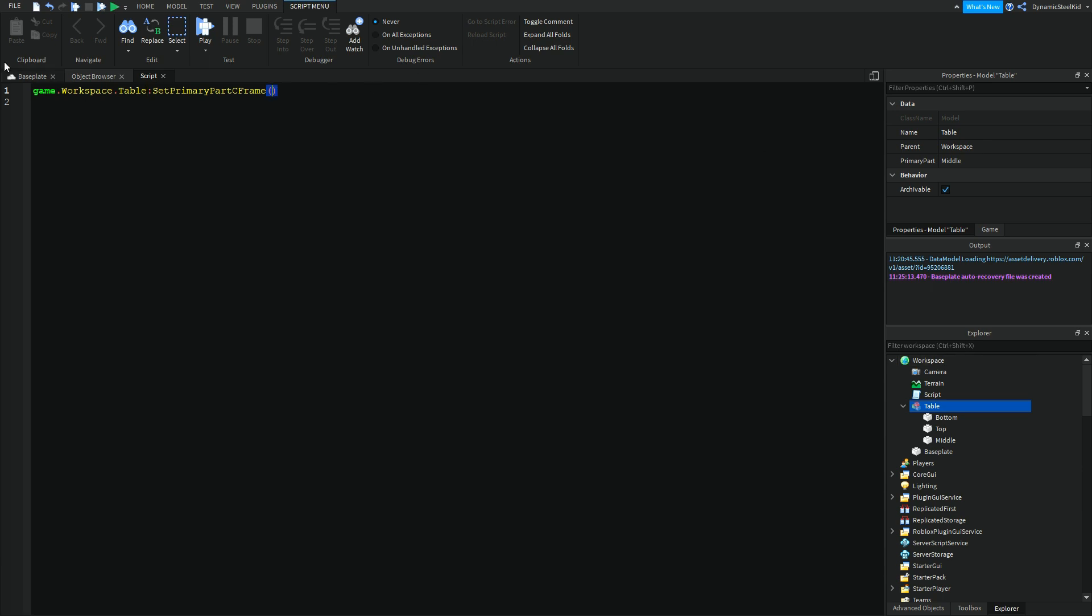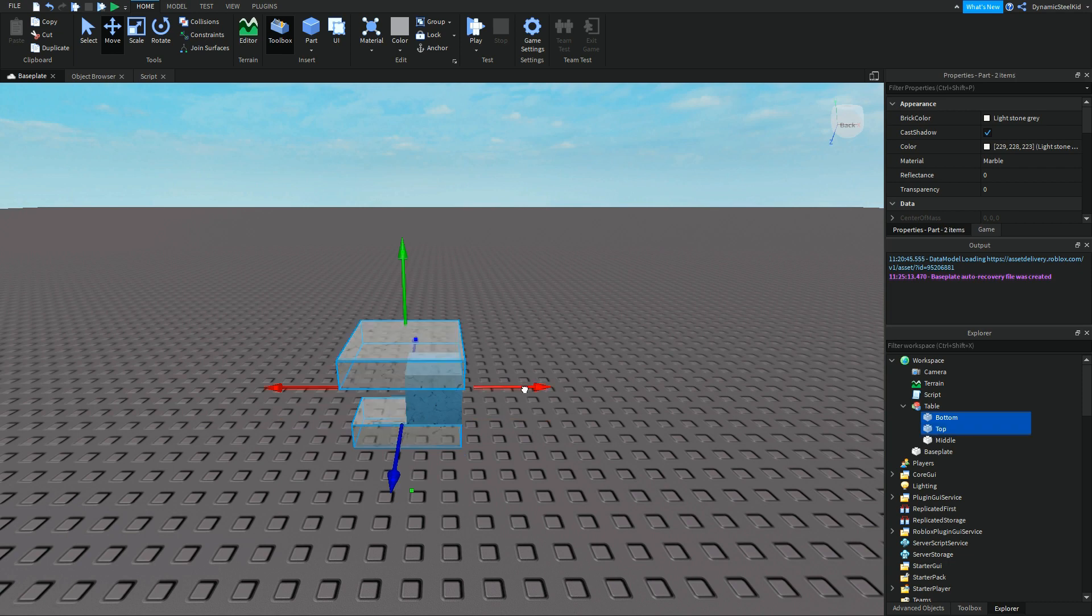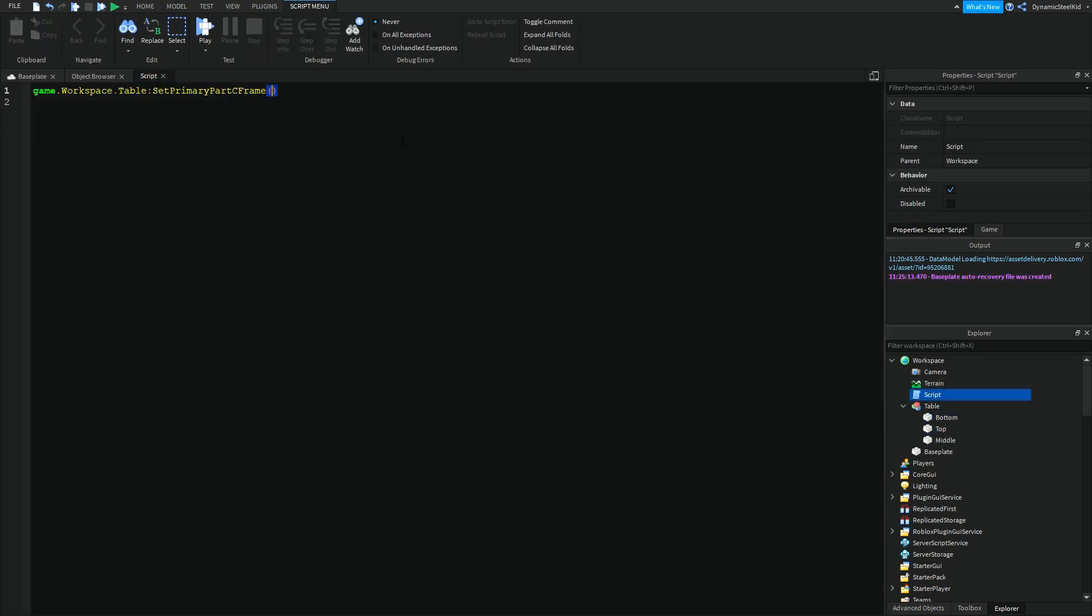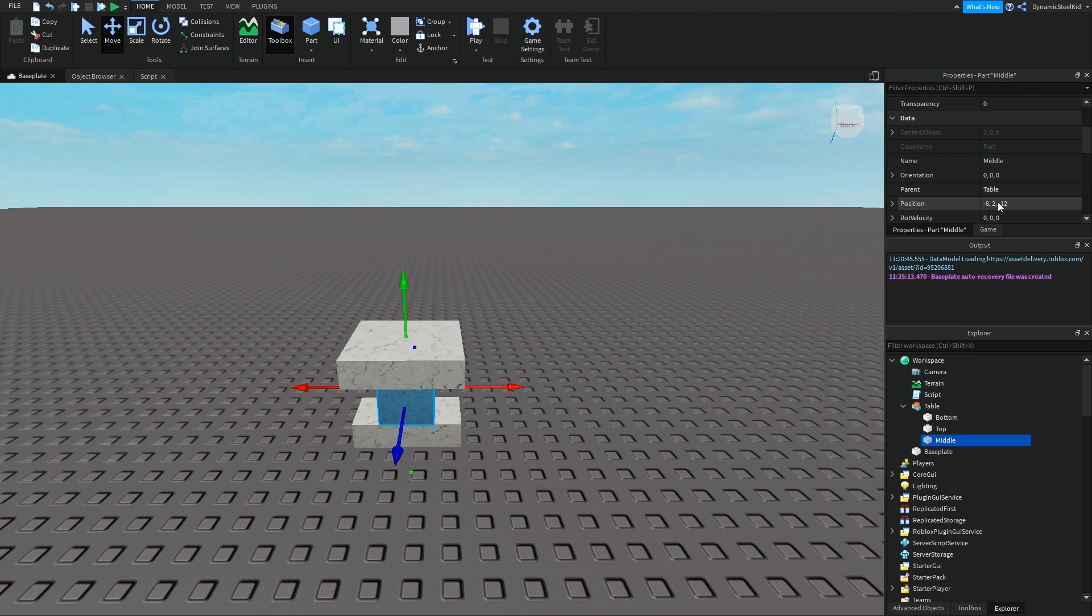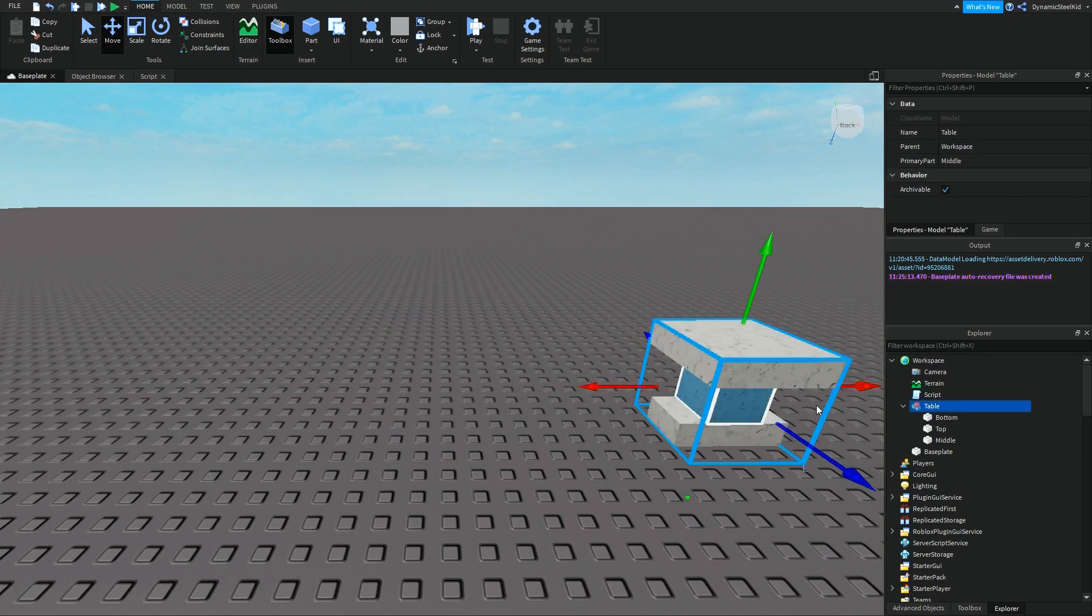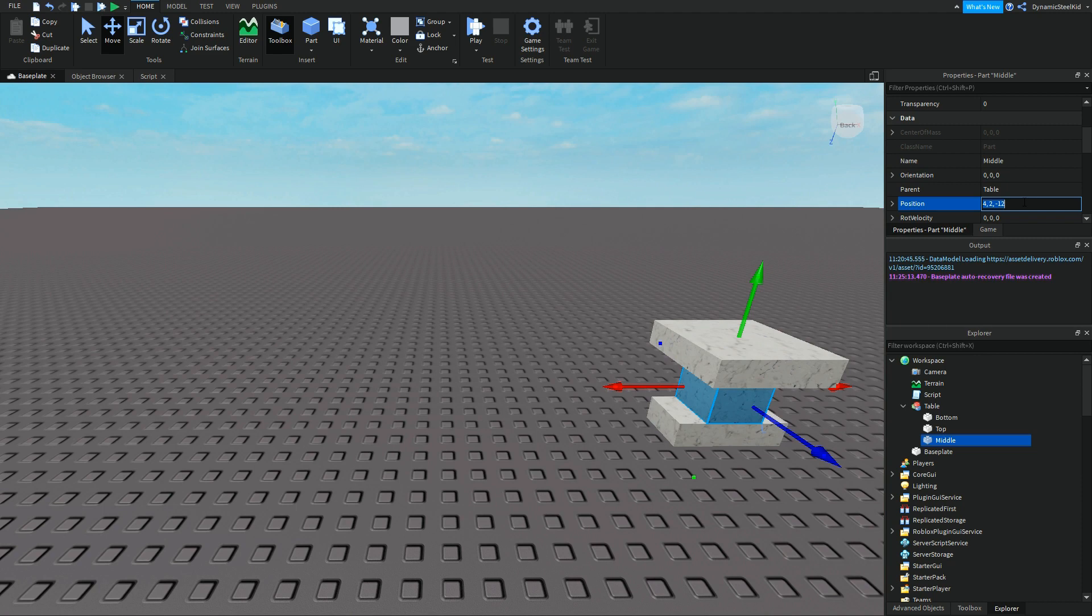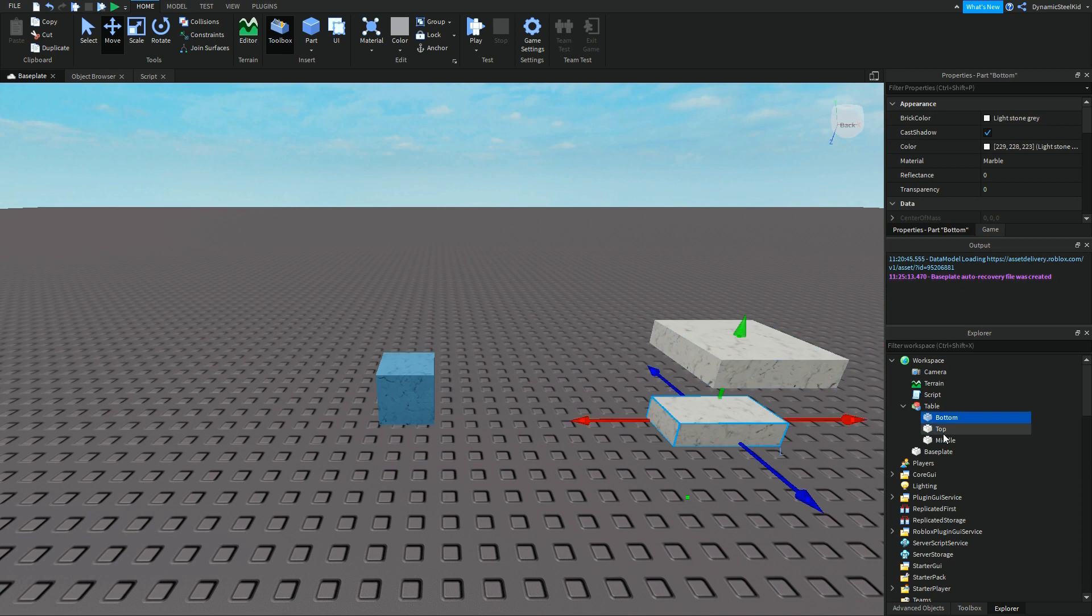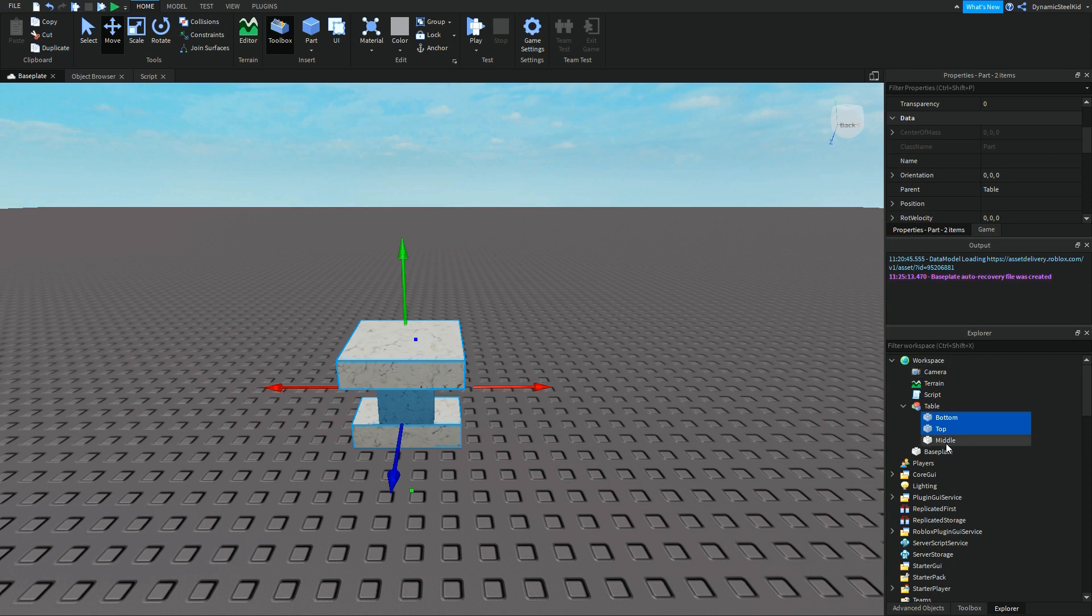Let's do a quick example here. Let's say this primary part moves one to the right, then the bottom and top will also move to the right. Middle moves to the left, bottom and top also moves to the left. So right now you can see that our middle is at negative 8, 2, negative 12. Now let's say we want to move it to just way over here to the right. Now we just have to check the middle's position. It is now 4, 2, negative 12. This is going to be the position we're going to be copying. I'm going to move this back.